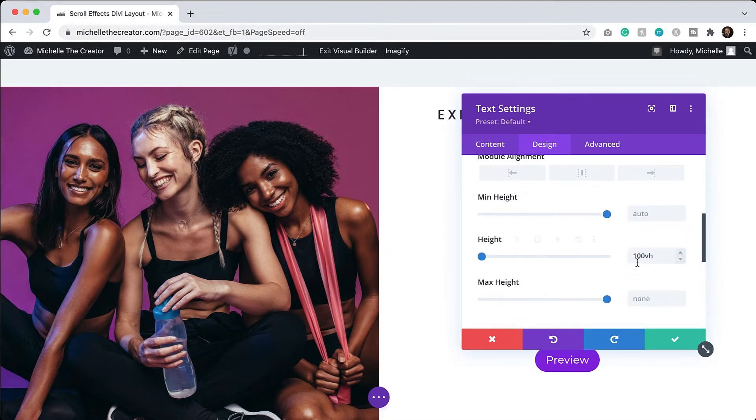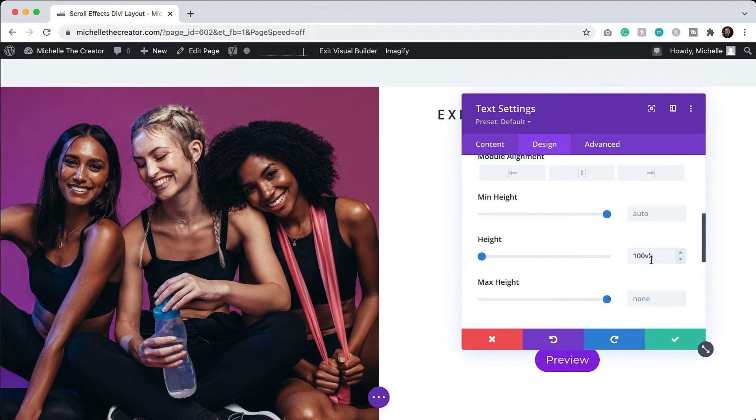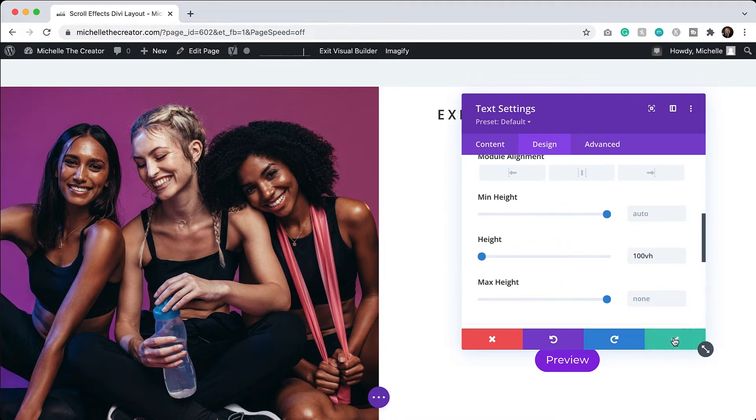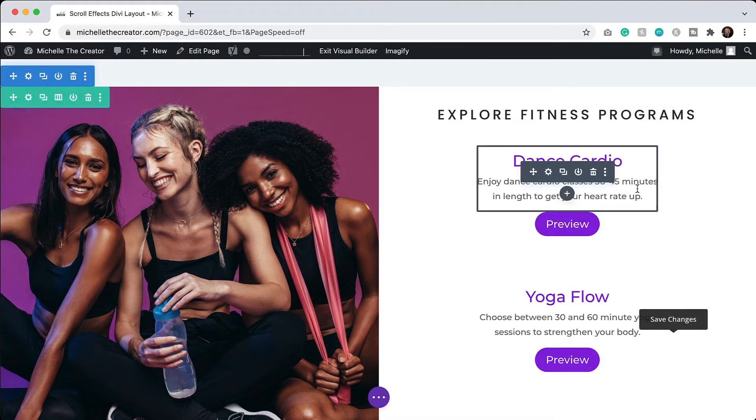So in order to make this work, we go to the design tab and we go to sizing and I have this set at 100 VH. So it's 100 percent of the view height. So once you have that set and your content the way that you want it to, everything is spaced out the way that you want it to, and the padding is adjusted.